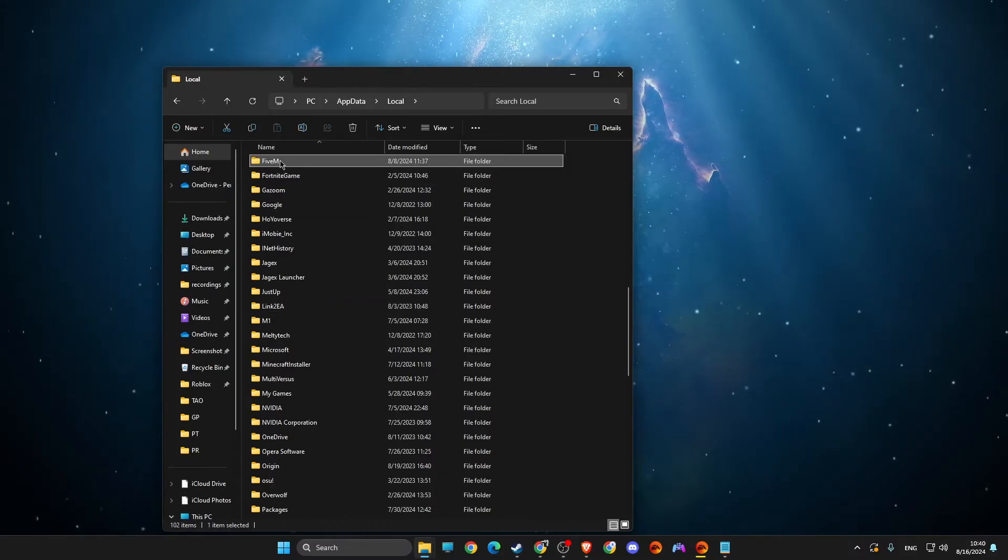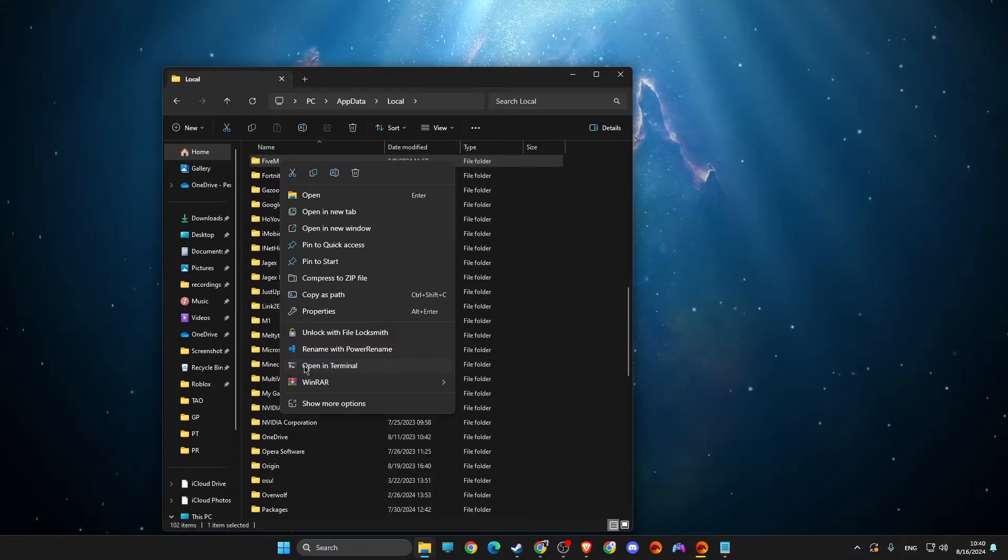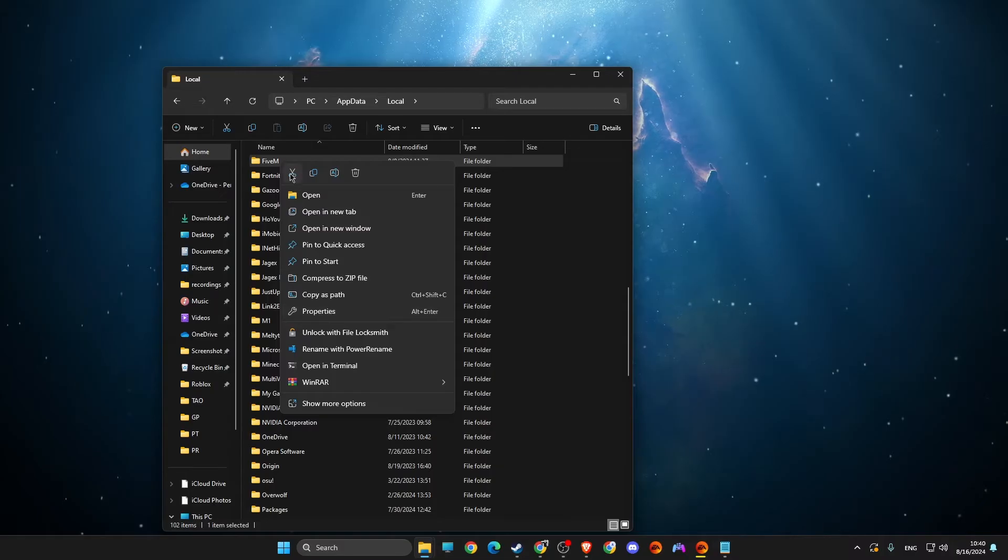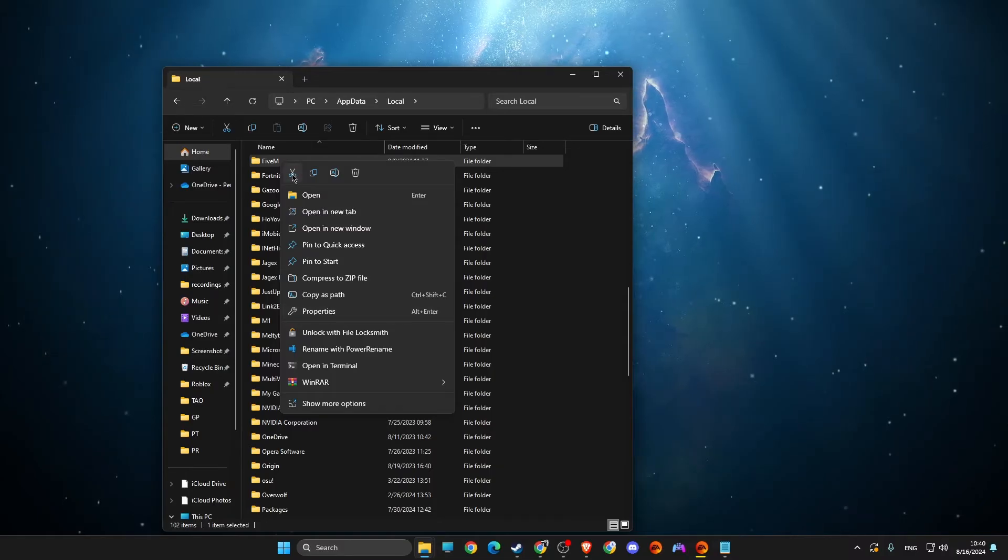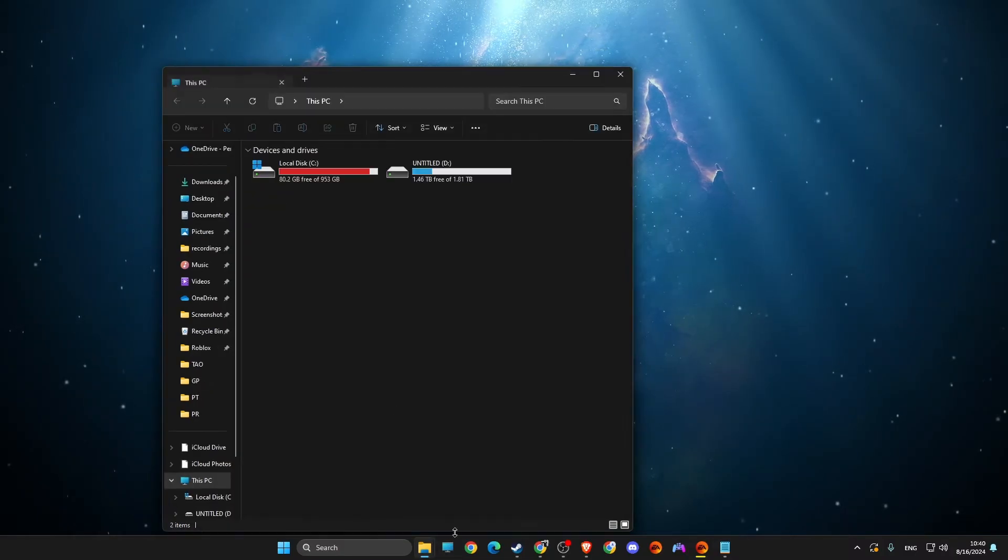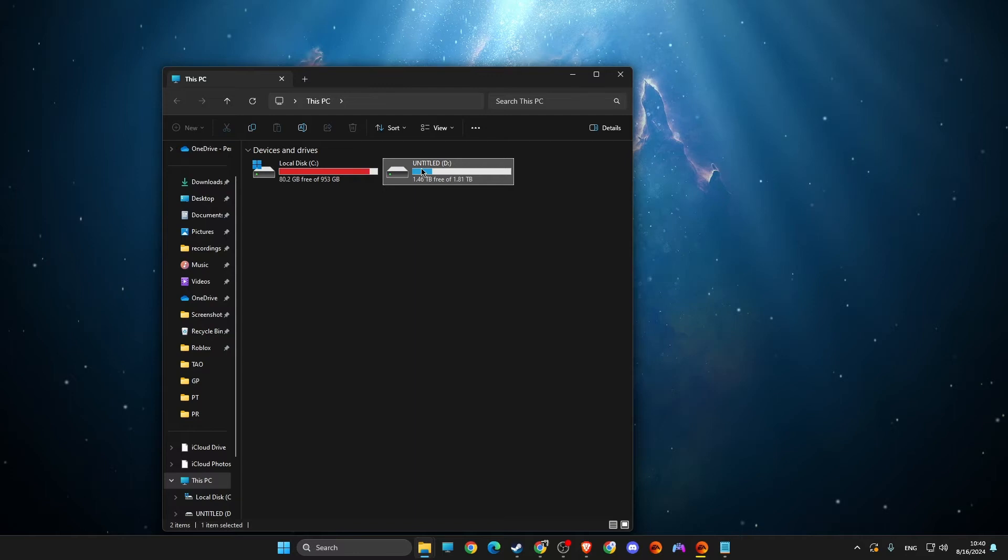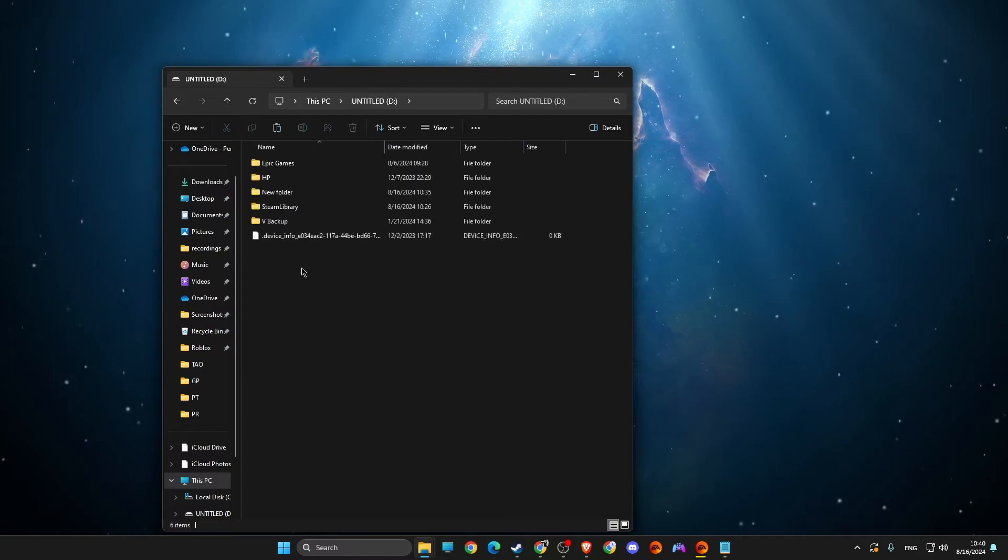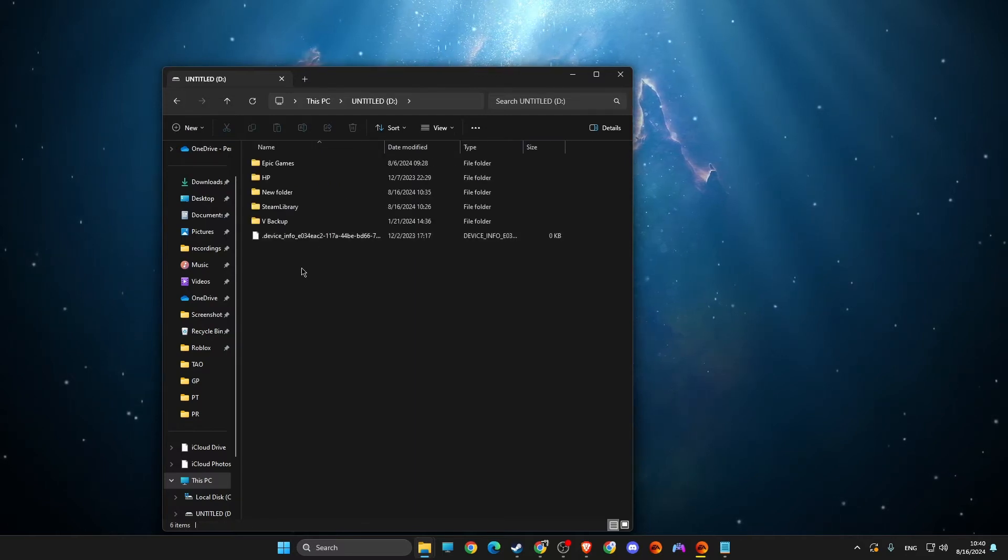So all you need to do here is right click on it and then press cut. And then you just need to go to the drive that you want to save. For me it's D drive and then press control V.